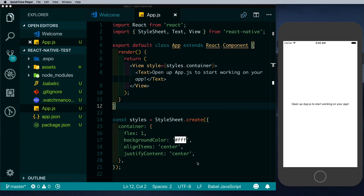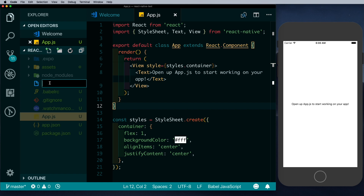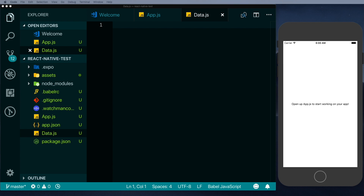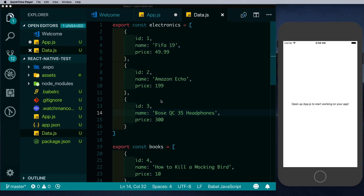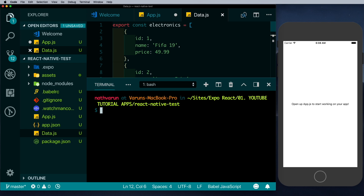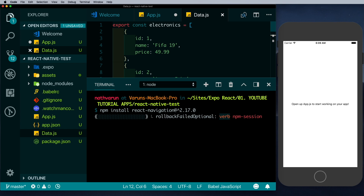I'm starting with an empty React Native project created with Expo, opened in Visual Studio Code. We'll start by adding some dummy data — create a new file called data.js, and paste in some code. We have two arrays: the first is electronics and the second is books, each containing product objects. We'll pull this data into our app to display later. For now let's install our dependencies — the only dependency we need is React Navigation, so we'll run npm install react-navigation at version 2.17.0 to prevent this video from breaking in the future.